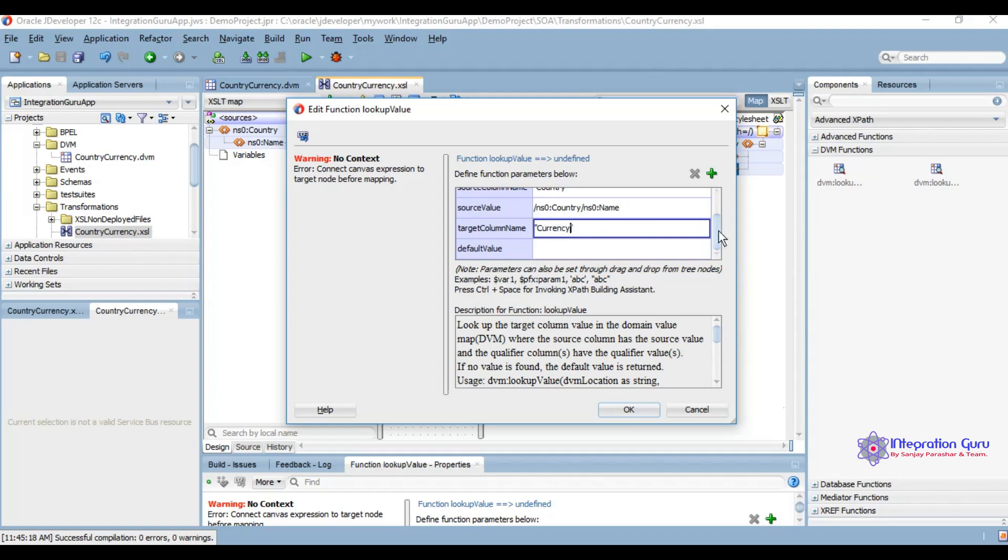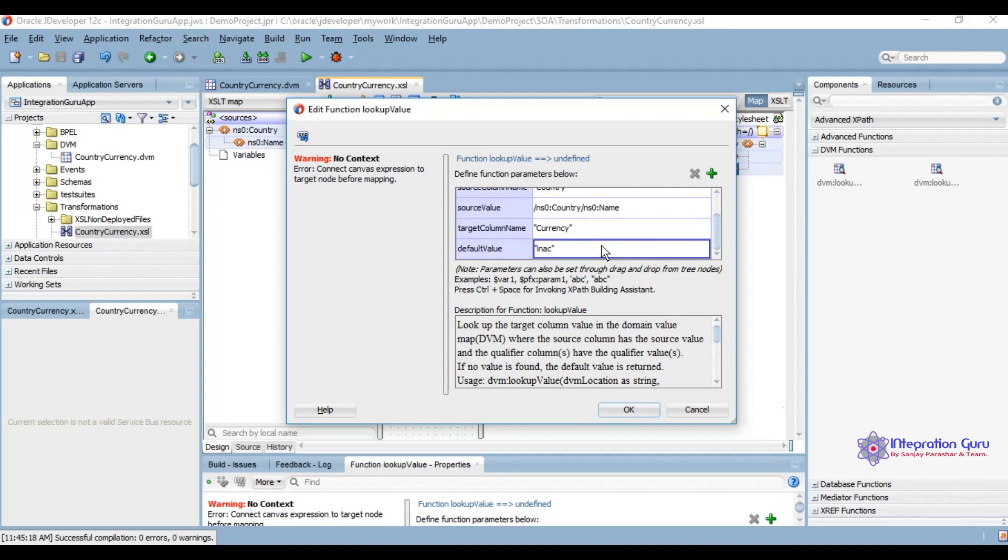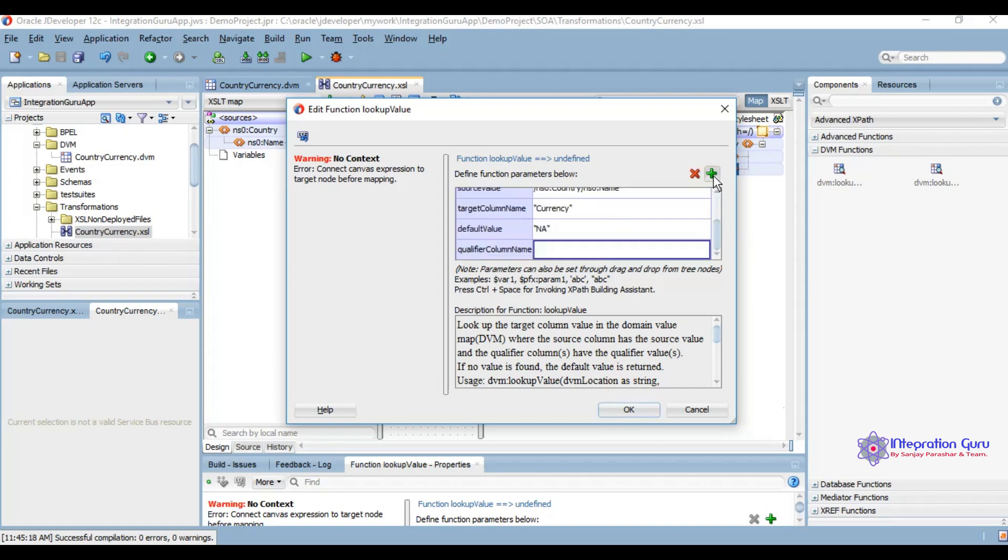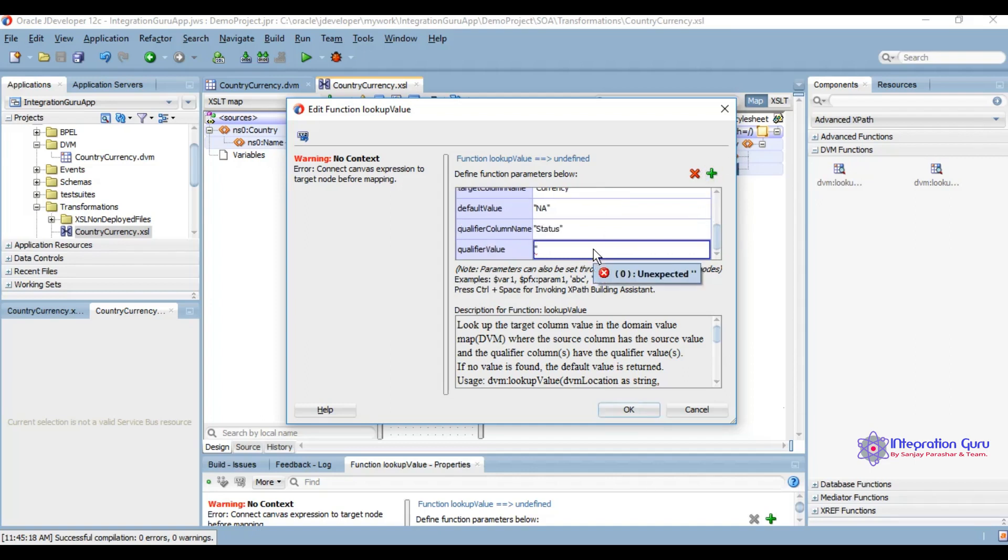Let's say default value we want to give. If something is not okay, we want to add qualifier. The qualifier column name is status. Let's hardcode this for this time - it should be active.